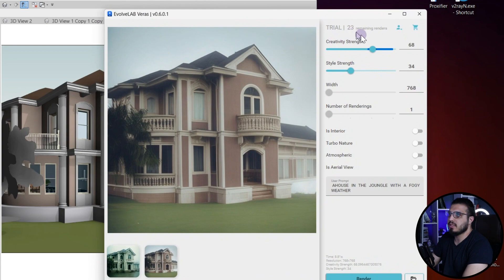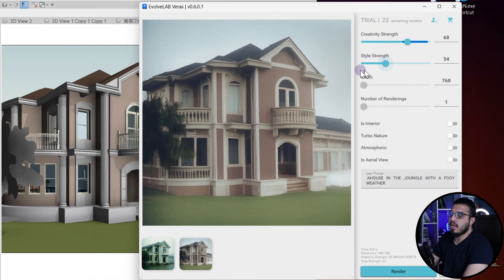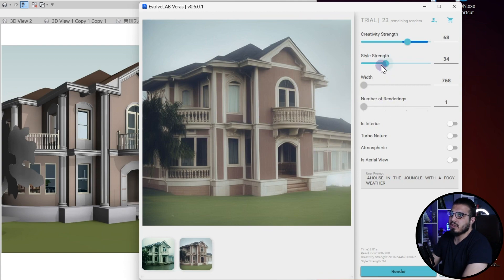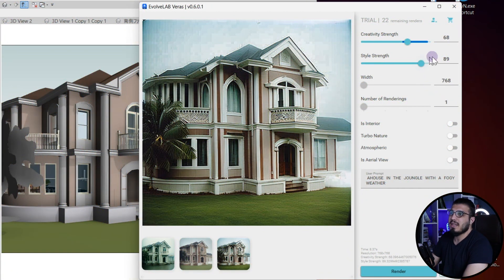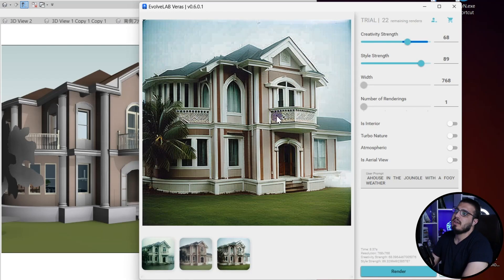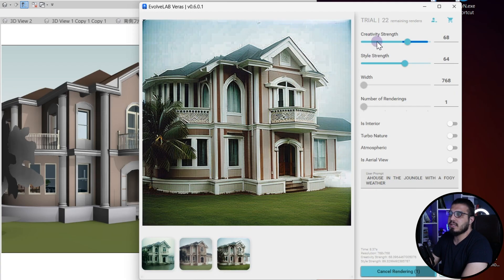You can see it is much more similar to the model because the Creativity Strength is lower. The next setting is Style Strength. If you increase it, it will make your rendering much more realistic and replace all of the parts with more image-like textures. Let's bring the Style Strength to a higher number, maybe 19, and click Render. You can see it replaces them with images, but the higher numbers don't give you something that feels truly real. So let's bring it to a lower number, maybe 64, and render.